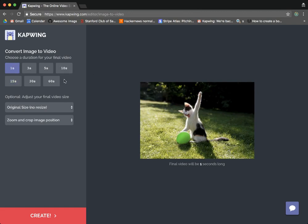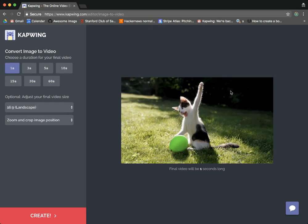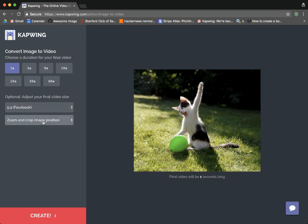And you can choose the duration of how long you want the video to last anywhere between one second and one minute, and you can also choose to resize the image or the output video to make it more ideal for different social media platforms and things like that.